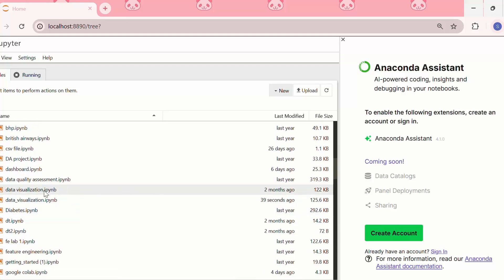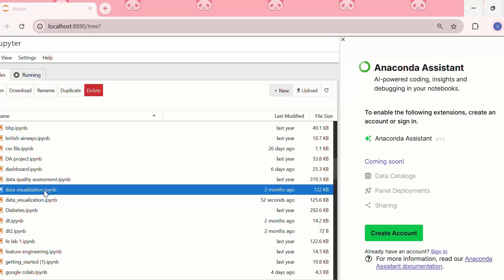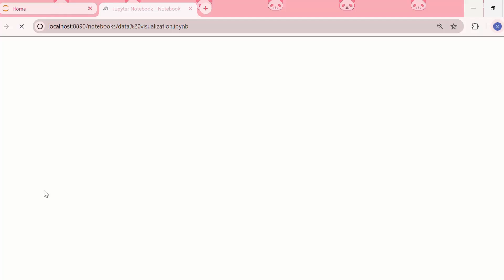I have uploaded the .ipynb file and if I click on it, I can open it as well.